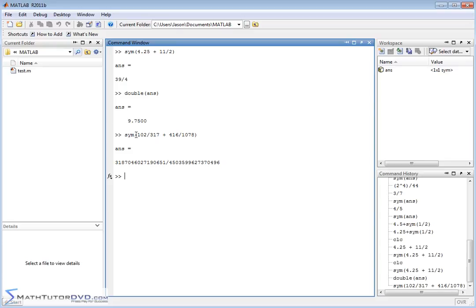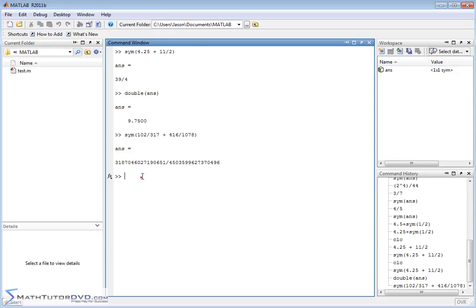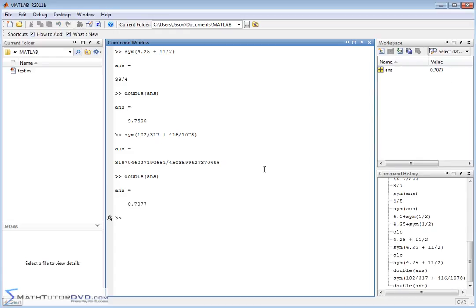I can just recalculate the answer. I can just take this part and dump it into a new command line, but I can also just say double answer. Take the last answer. Notice here the answer is a symbol variable because it's a fraction. Let me go ahead and hit double. It changes the last answer back to a numeric value, 0.7077.